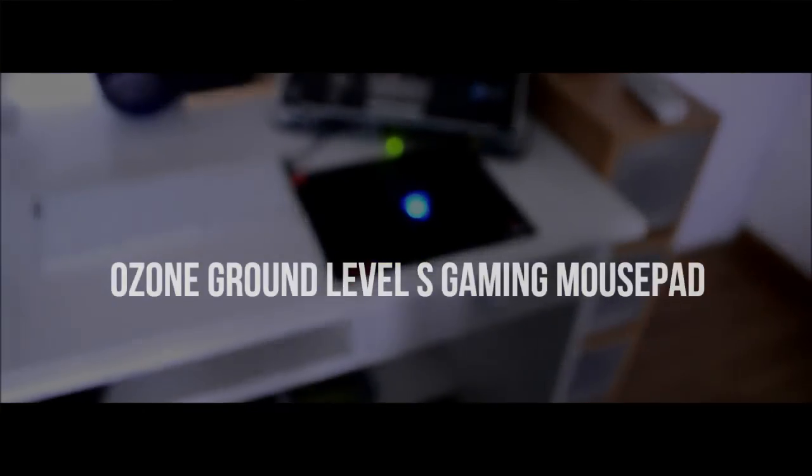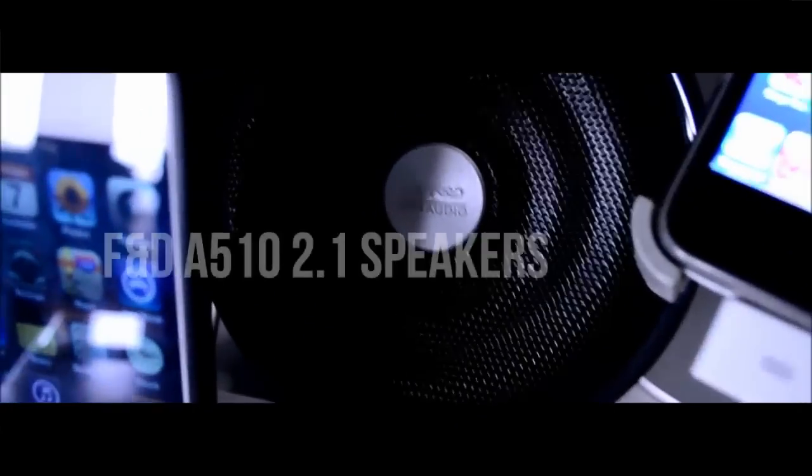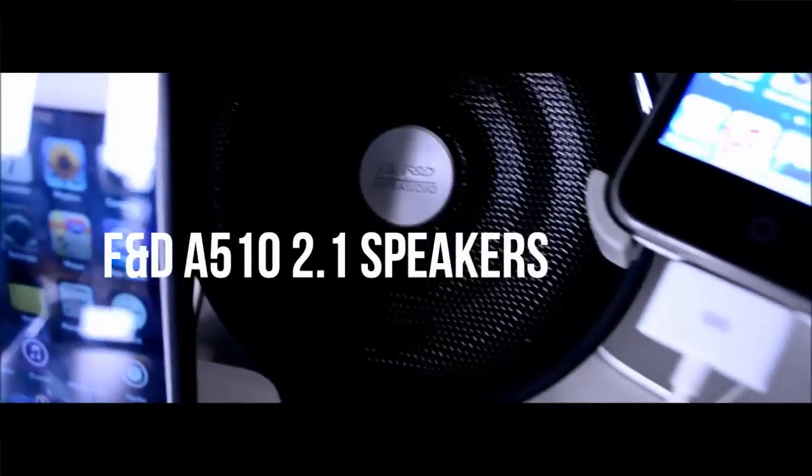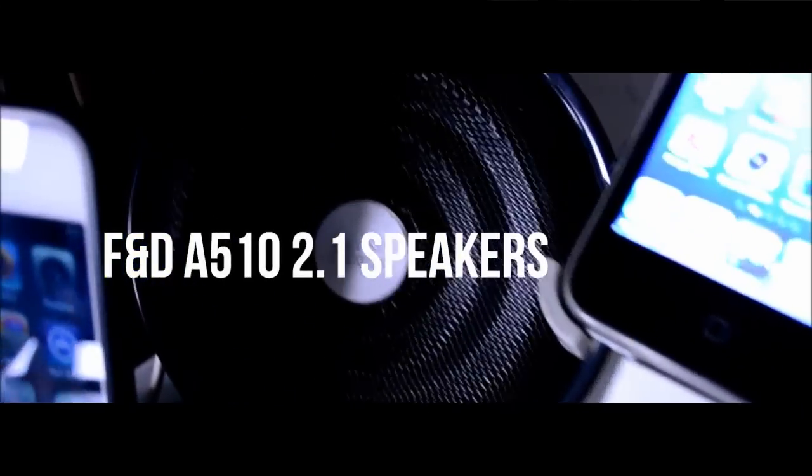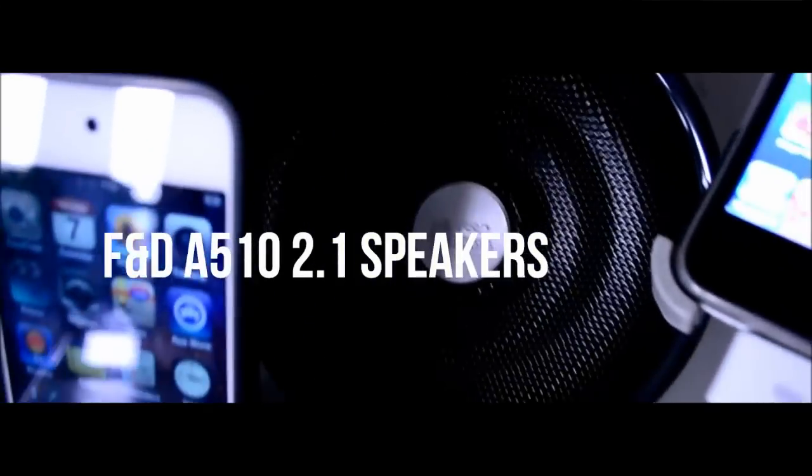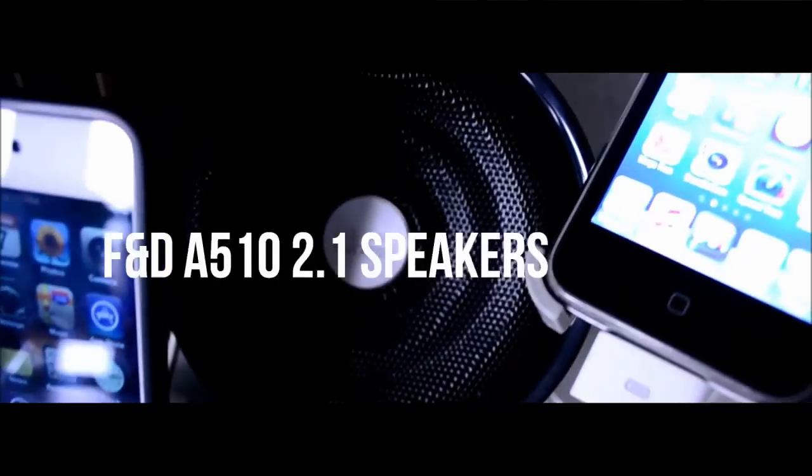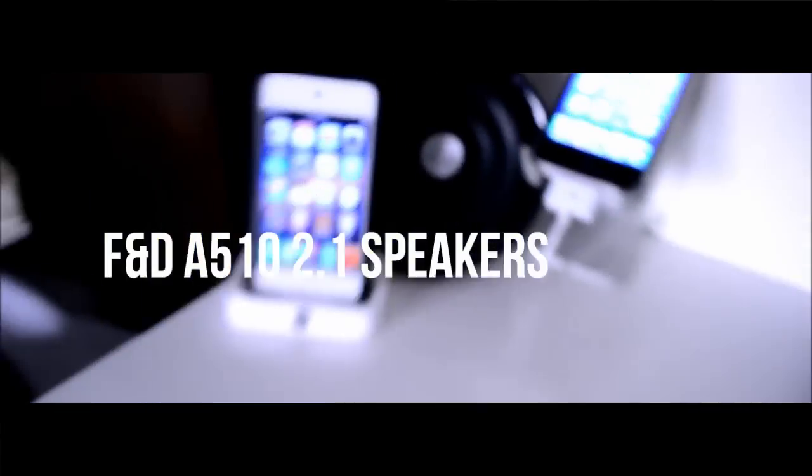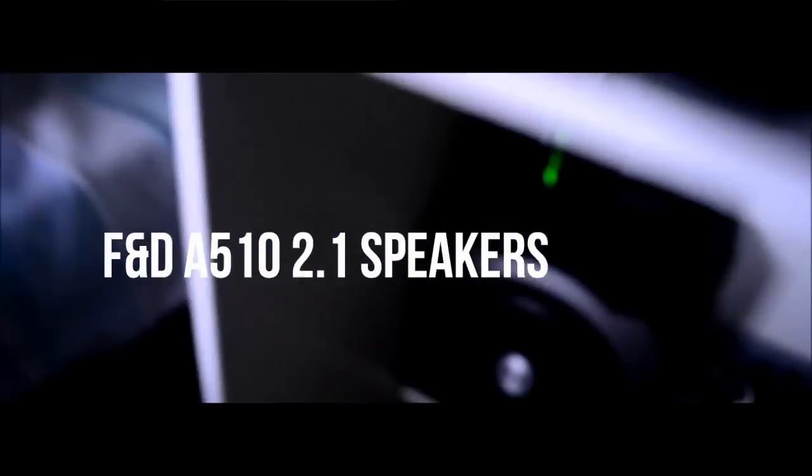The speakers that I use all the time are my new F&D A510 2.1 speakers. I got these very recently and for the price, these are really good speakers. I did mention these are 2.1 speakers, so here is that subwoofer. It is a six and a half inch side firing subwoofer and these two sound really good. They have had their time to burn in and now sound amazing.